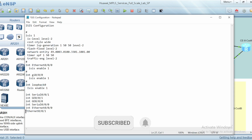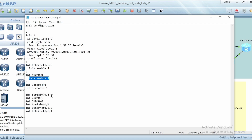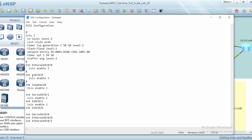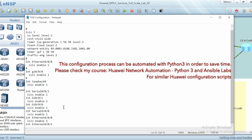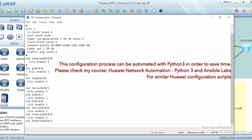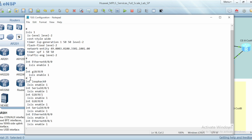I have to change and replace E with I in the GE interface for Giga Ethernet so that it can be accepted in the CLI, and I'm going to add the command ISIS enable 1 under each interface. This is to enable ISIS under each needed interface. Also, we need interface loopback 0 to be enabled with ISIS so that it can be advertised to all routers.